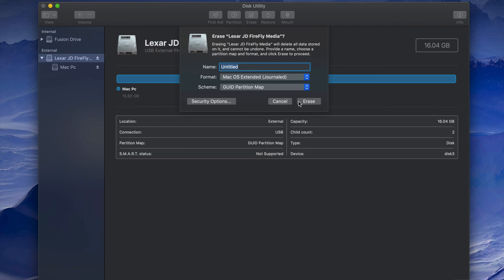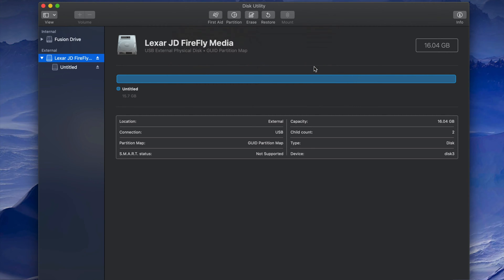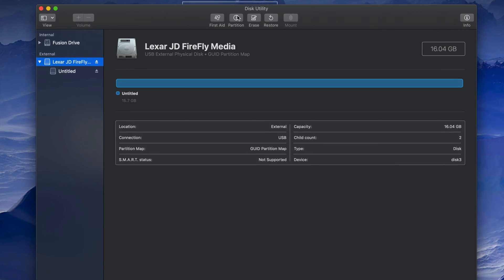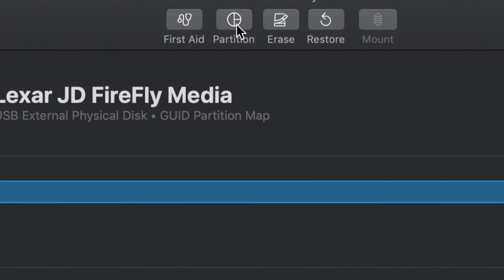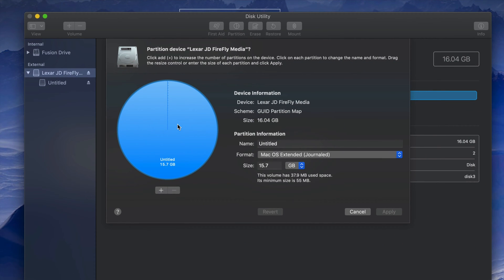Now let's say you want part of the USB to be just for Mac and part of it to be compatible with both Mac and PC. We can do that. First let's format it just for Mac — press Erase. Now that it's formatted just for Mac, we're going to add a partition. Click on Partition right here.